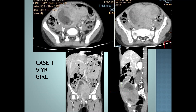This is the first case of a 5-year-old girl who presented with hematuria and dysuria. As we can see, there is an abnormality in the urinary bladder with a large, heterogeneously enhancing, lobulated mass filling the urinary bladder, involving the urinary bladder wall and with perivesical extension.